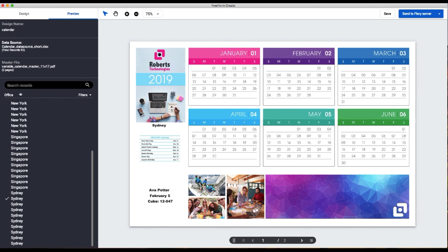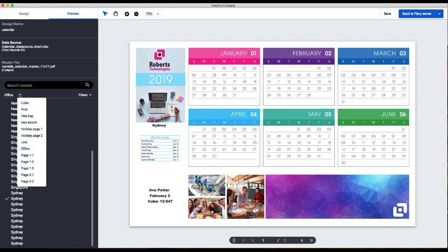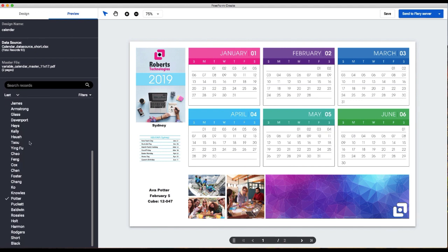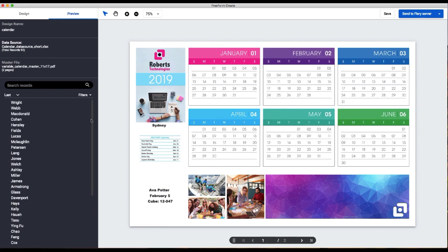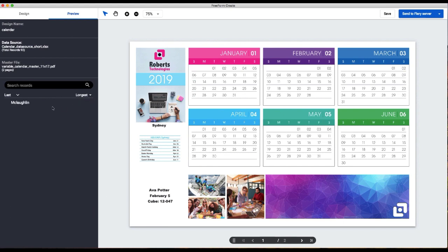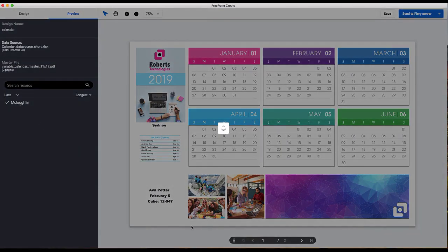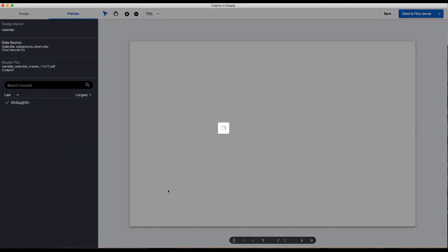So now that we've double checked that the images look correct, we're just going to do a quick spot check on the text fields to make sure that everything is fitting properly. We'll look at the longest name, which is McLaughlin.